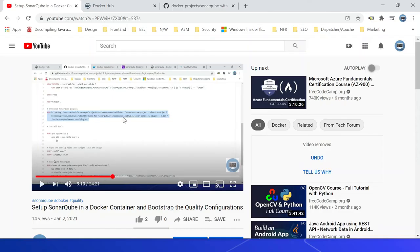Refer this video to get more details on how to set up the SonarQube in a Docker container and bootstrap the quality configurations.